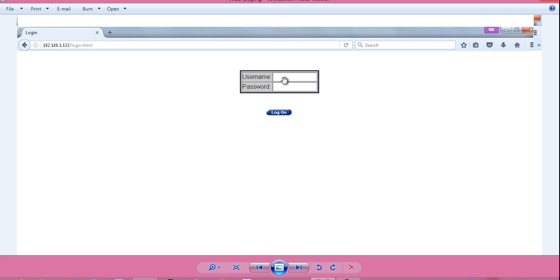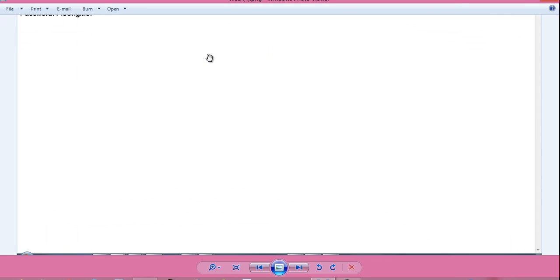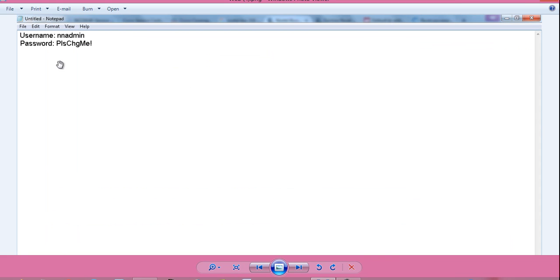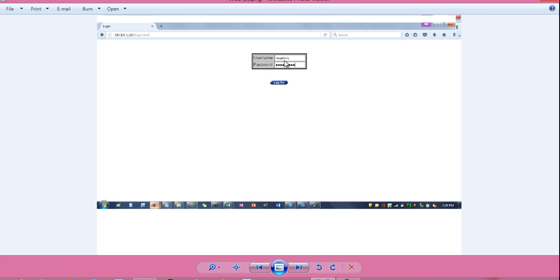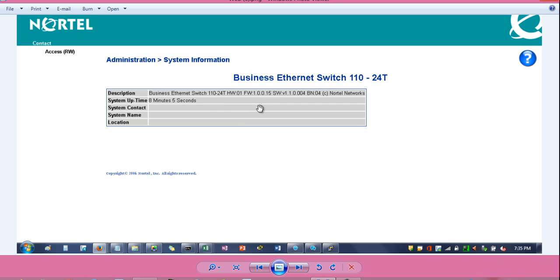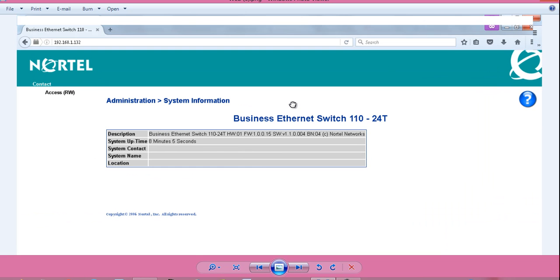I will get a prompt like this username and password. So here is the default username NNadmin and default password Please change me. Remember to give the capital letters as capital because password is case sensitive. Here I have entered the username and password as it is and here I am getting the web UI of the Nortel switch.